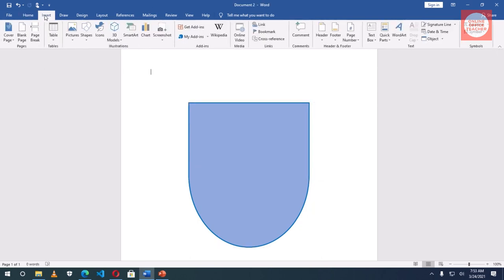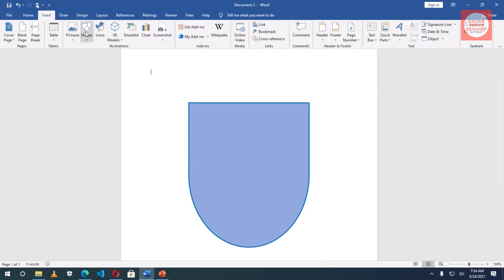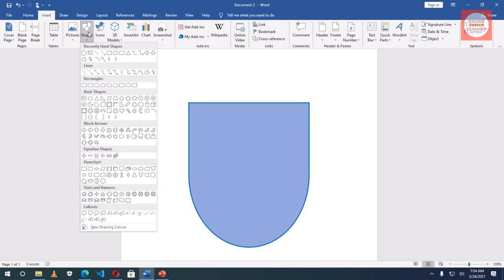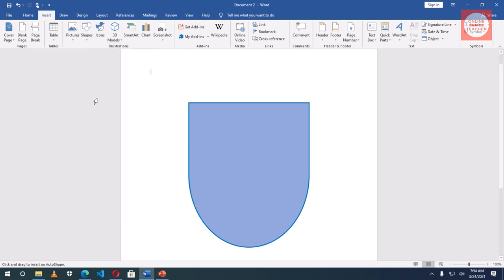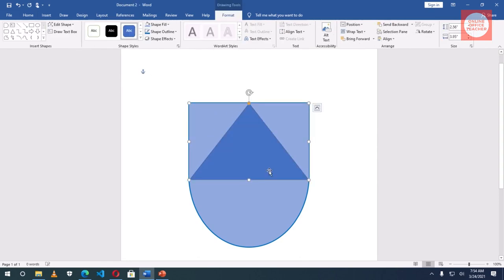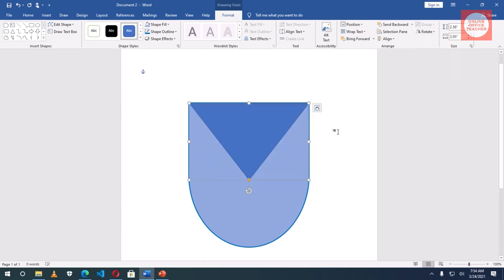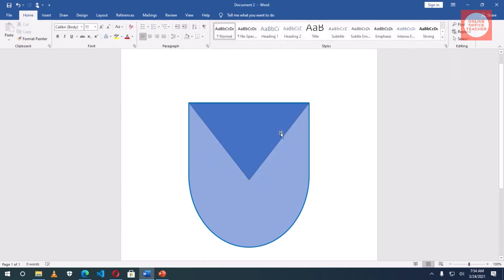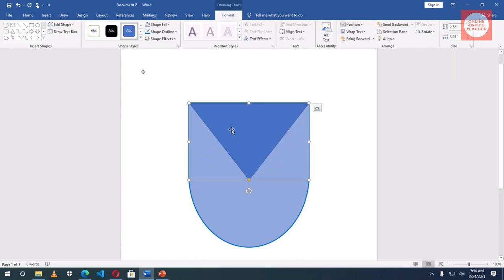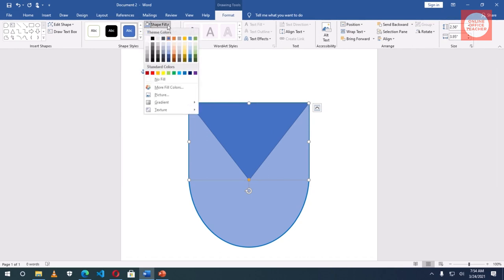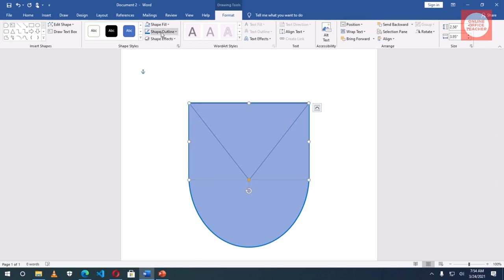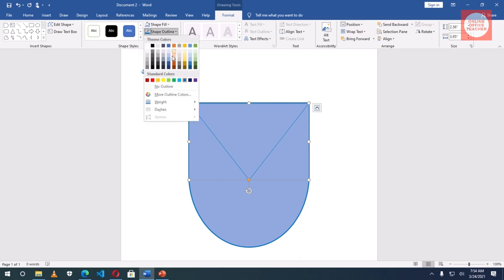Next I go back to Insert, shapes. Under basic shapes I grab triangle and I draw it in here. I will rotate it to flip vertical. The shape fill I choose the same color. Shape outline, the color is here so I just click on it. Then go to shape outline again, weight.